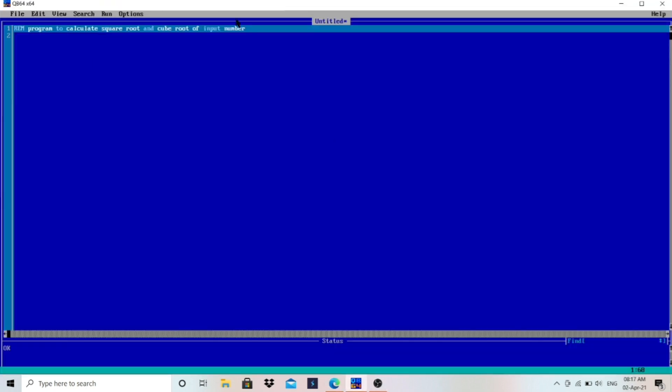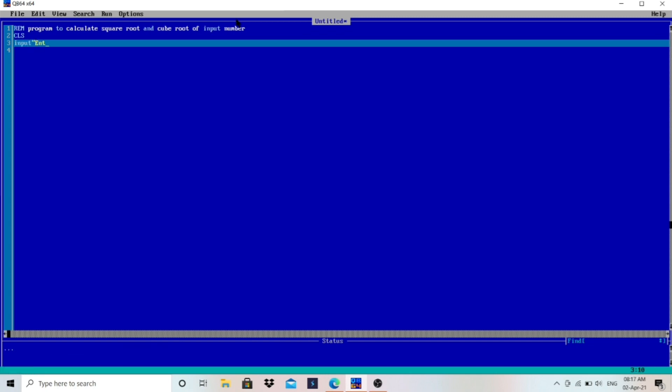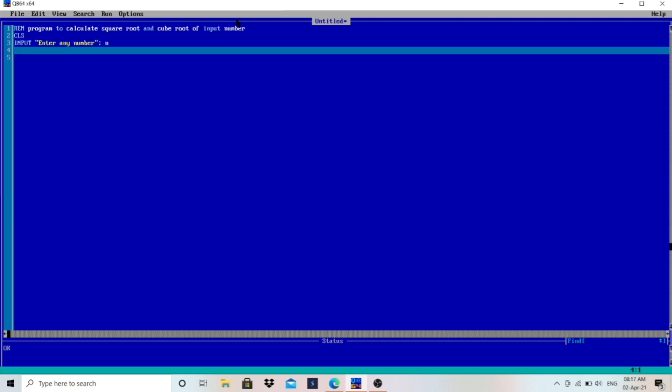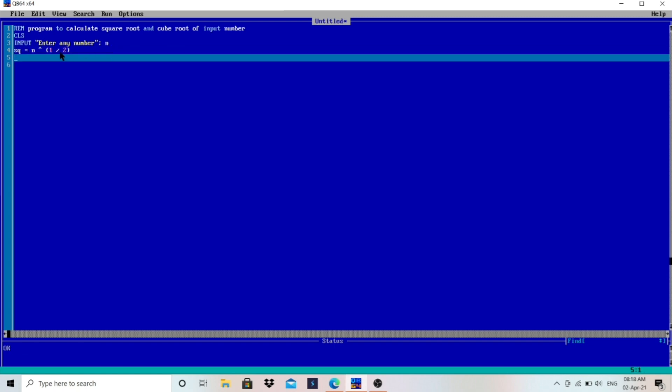So let's go to the screen and let's write the program. CLS to clear the data of the output screen, and then we need one number. So I will write here: enter any number. I will store that number in N variable, that is numeric variable N. And then to calculate square root, what is the formula? SQ, I will use this variable SQ for square root. Square root of this number, that is N exponential symbol, in bracket, one by two. This is for square root.